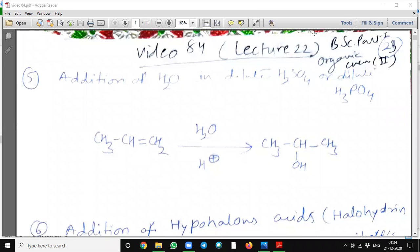Hello, good morning. I am Sima Ghar. Today is video 84, lecture 22. It is for BSc Part 1, organic chemistry paper 2.